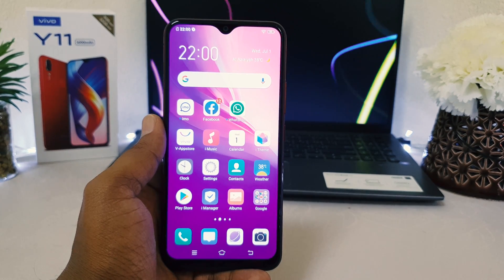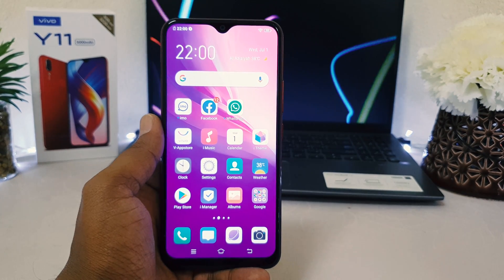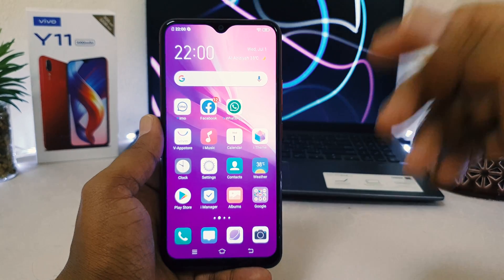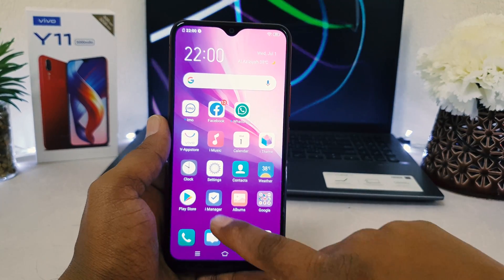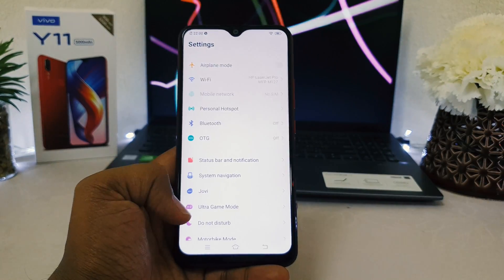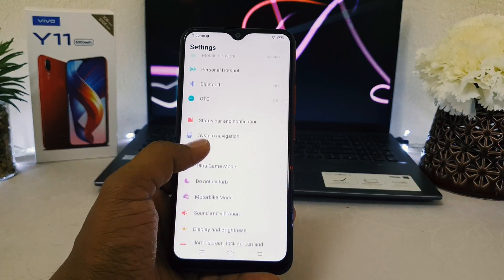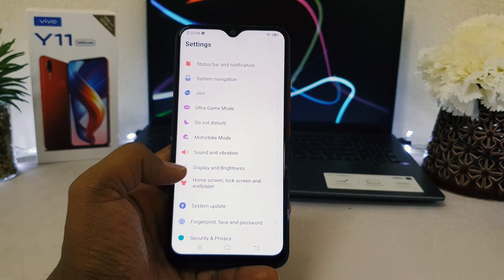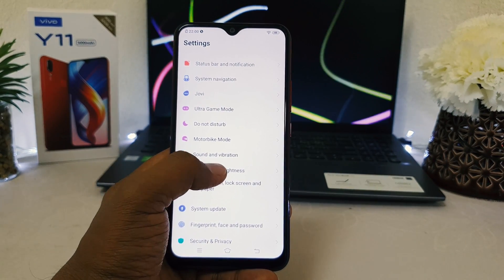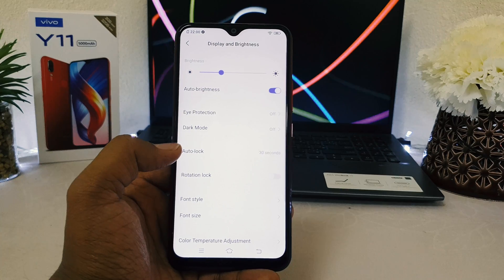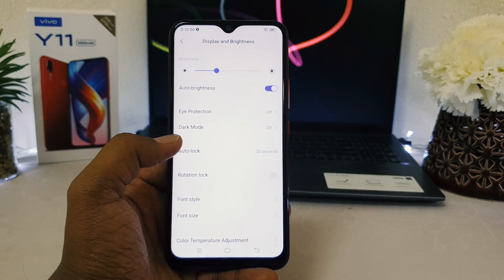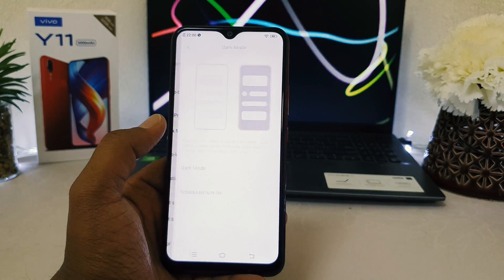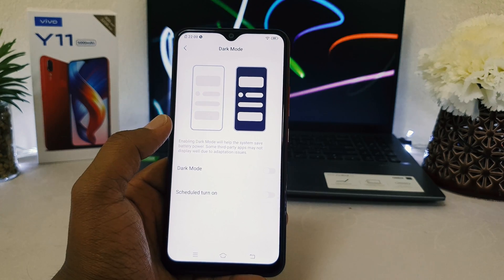For step number one, go to your device Settings section. After clicking on Settings, scroll down and you will find something called Display and Brightness — simply click that. After clicking on Display and Brightness, you will find something called Dark Mode. By default it might be off.